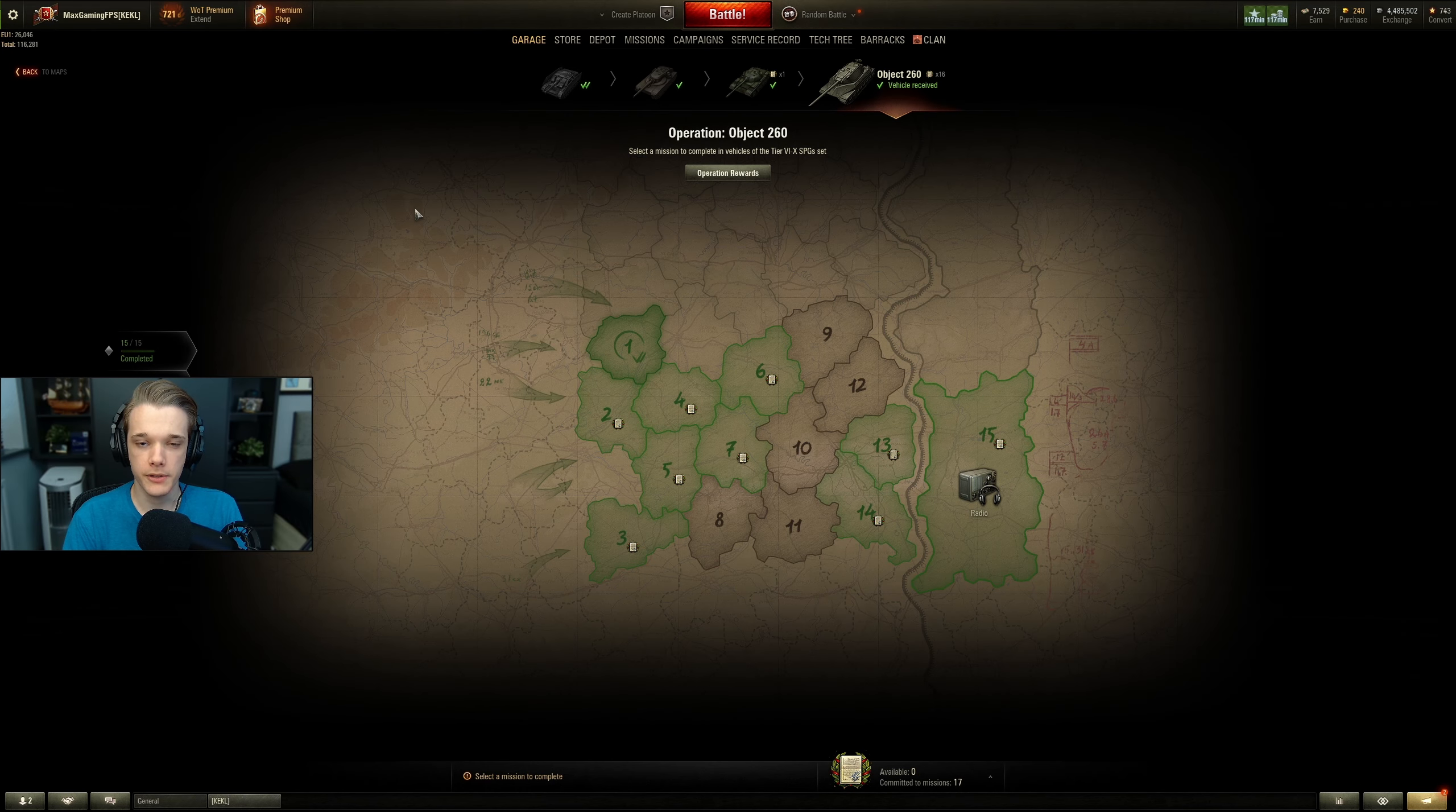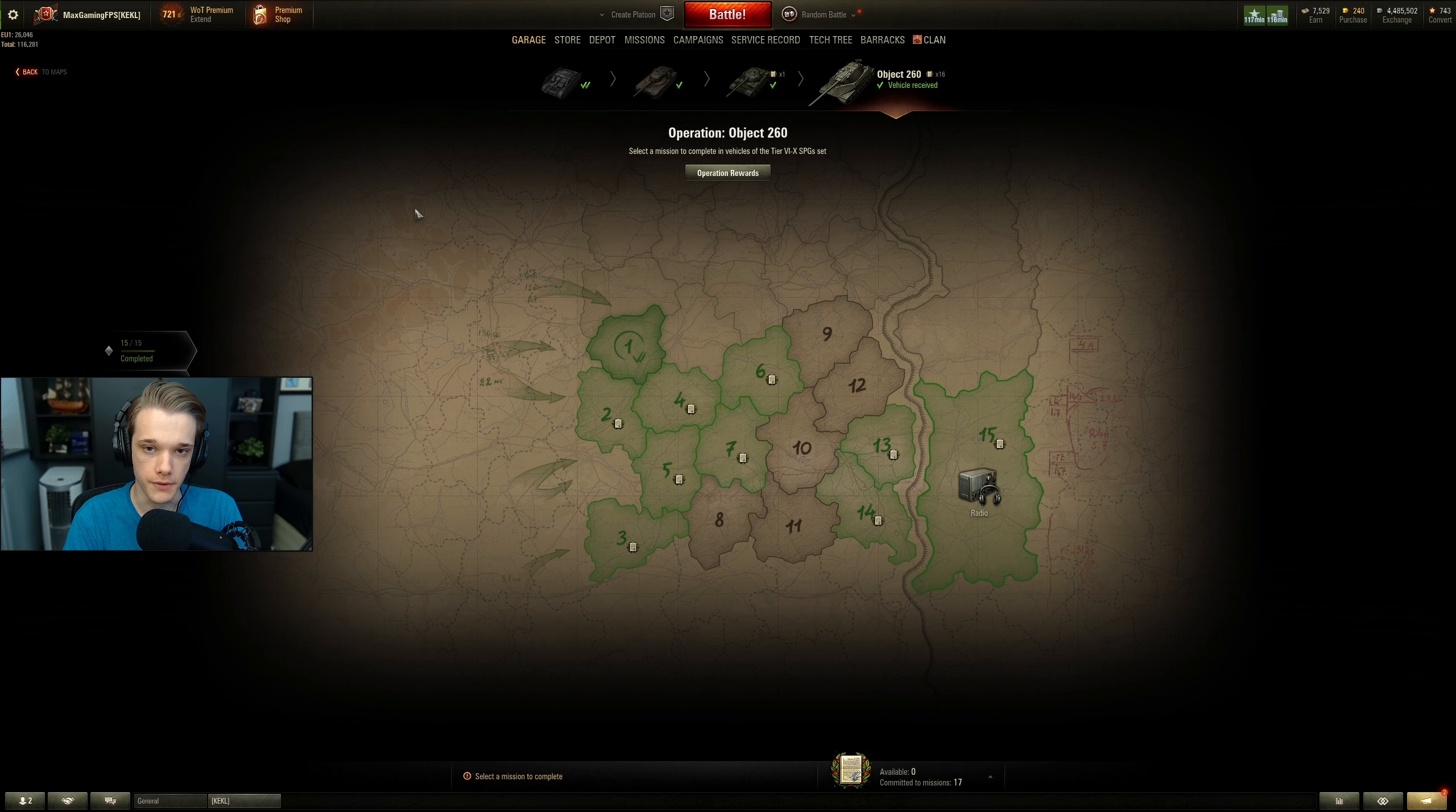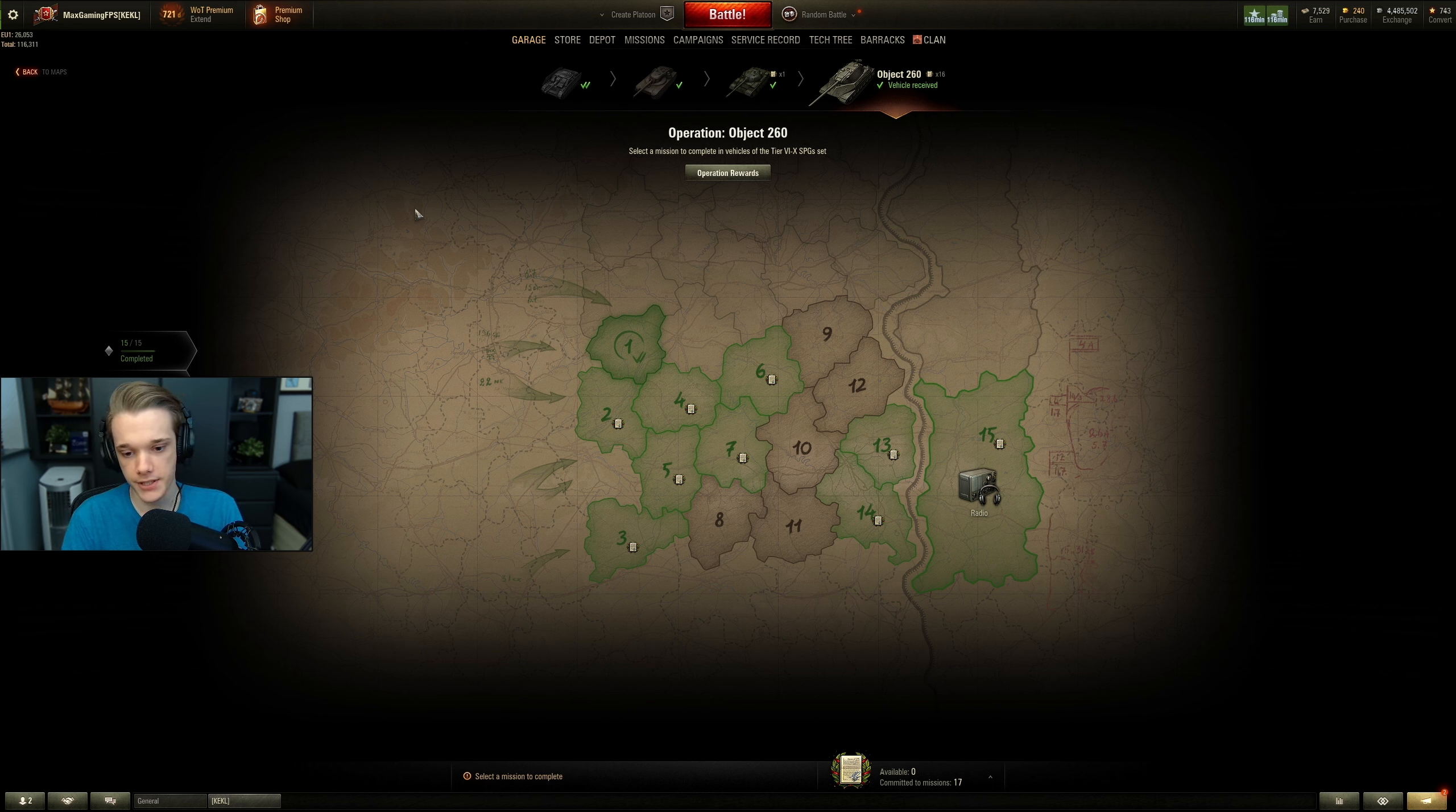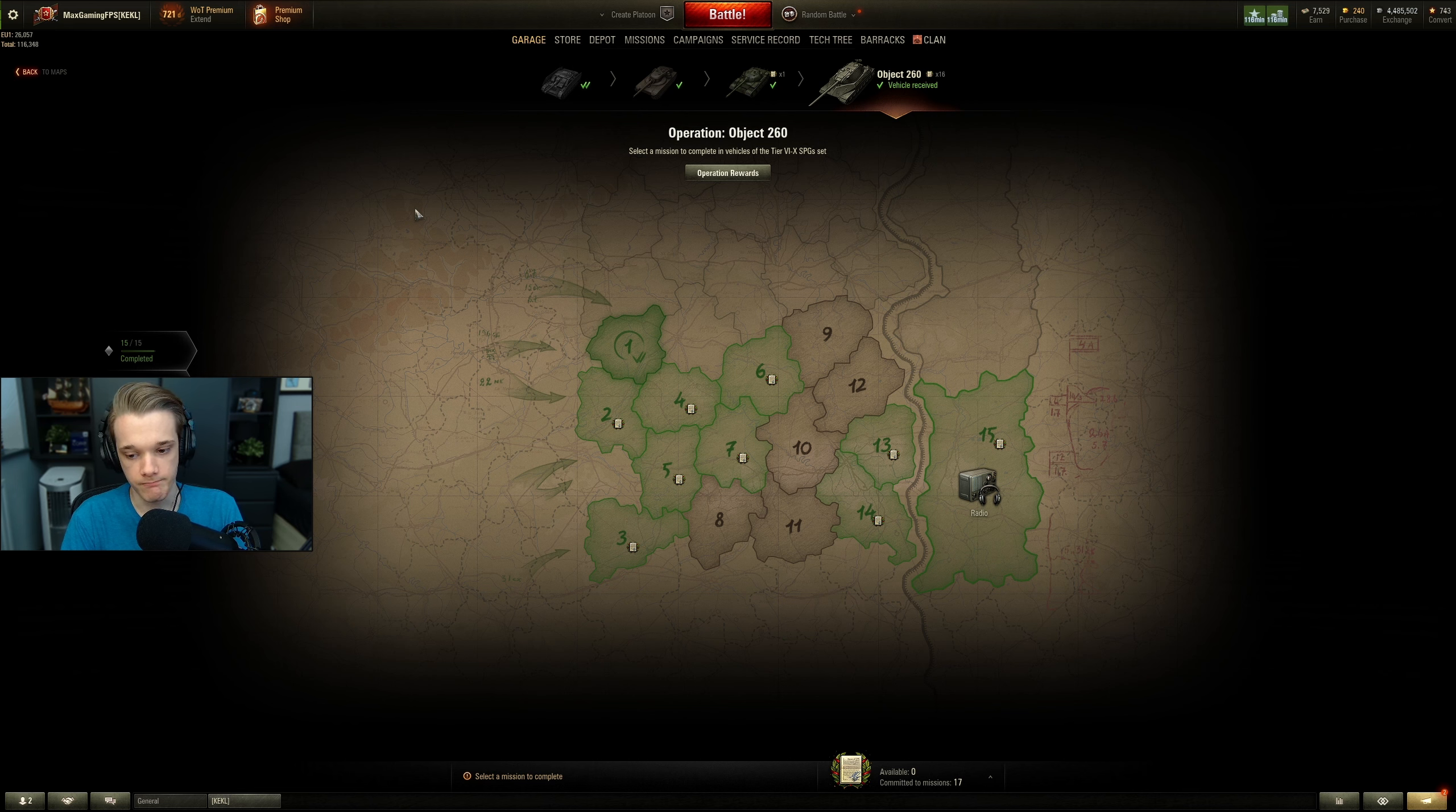Welcome to the final installment of the 260 mission guides, where we are going to go through the SPG missions for the tank. Now, as you can see, I have actually skipped the vast majority of these.